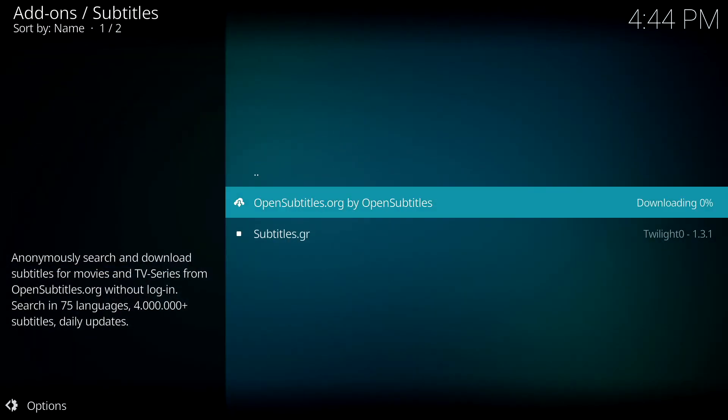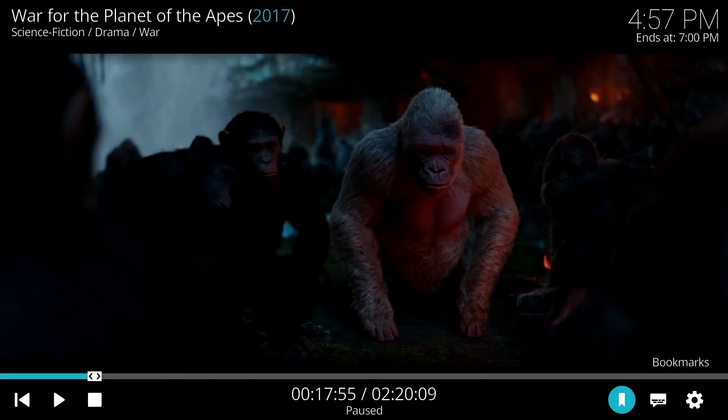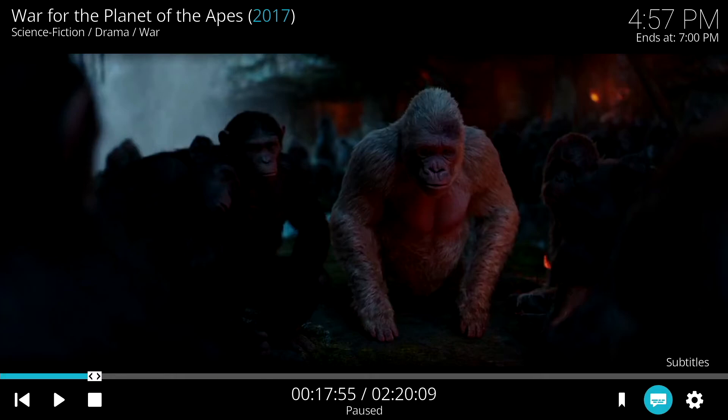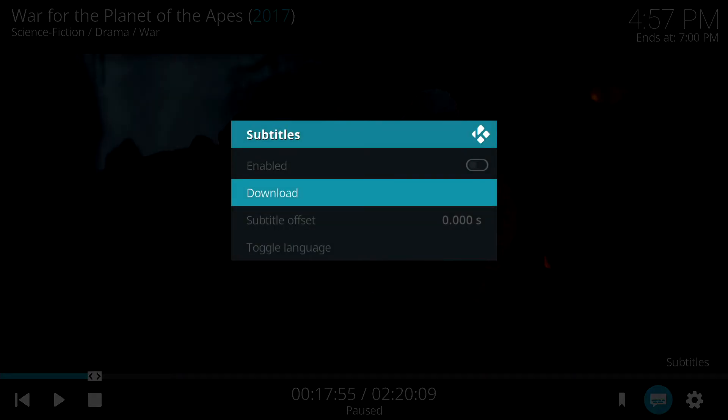Now before or during a movie, all you have to do is hit the X button to bring up the bottom menu. Pause the movie and then just use the left thumbstick to navigate over to Subtitles. Click on that to open up the Subtitles menu.